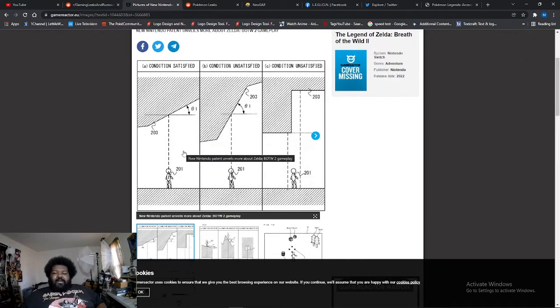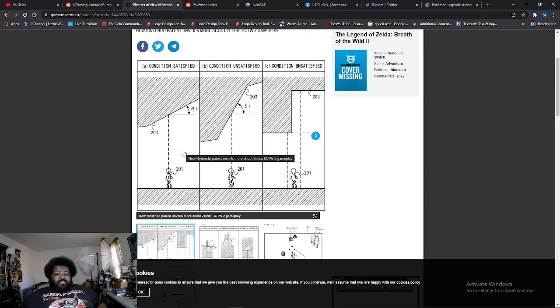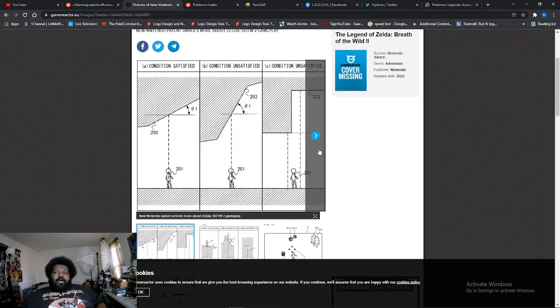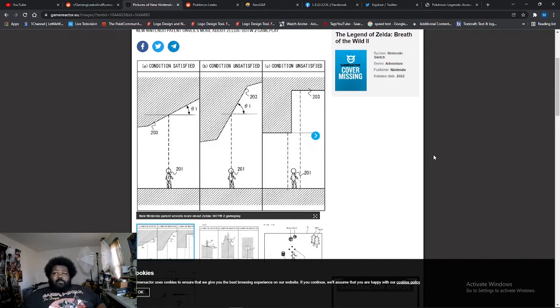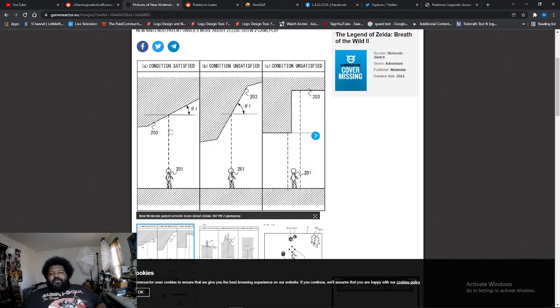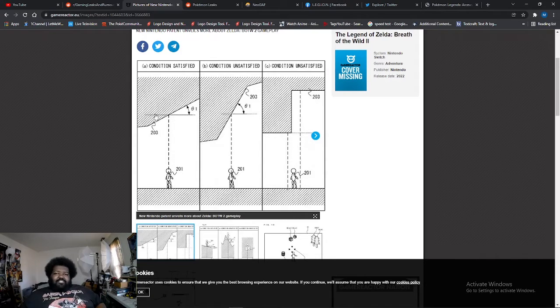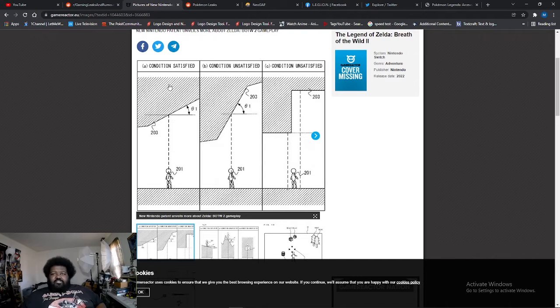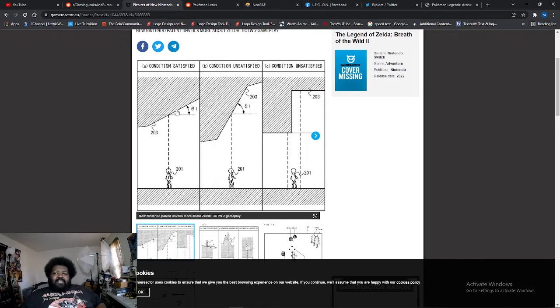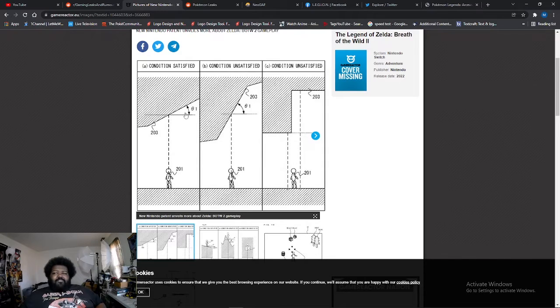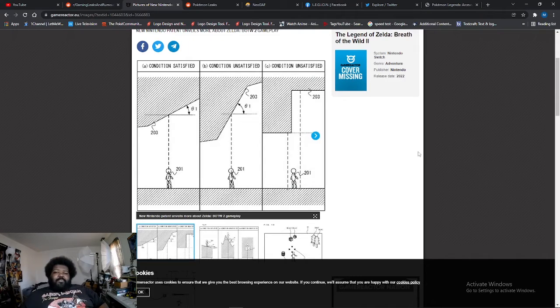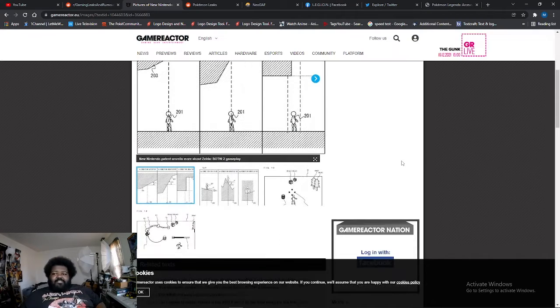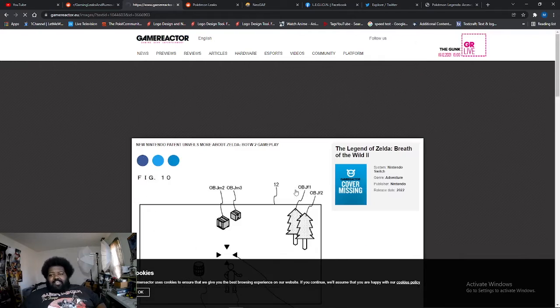Nintendo is trying to patent this ability. If you see the little diagram here, it basically says there's a platform, then there's a solid mass, and when the condition is satisfied, you can go straight through the platform and land on top of the solid mass or on top of the platform.